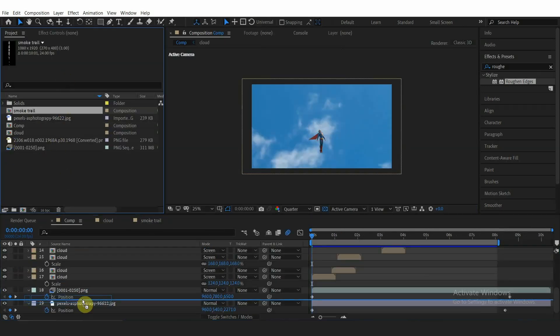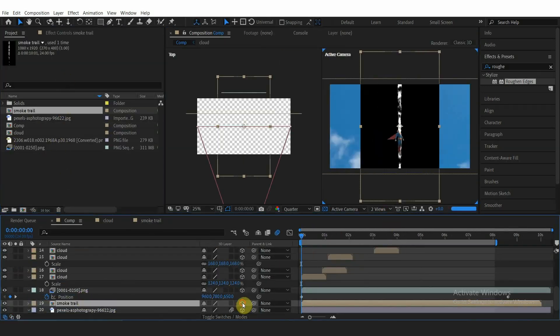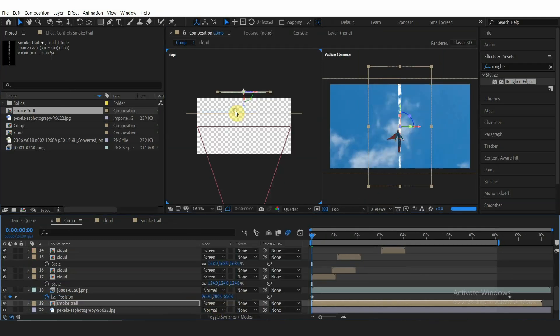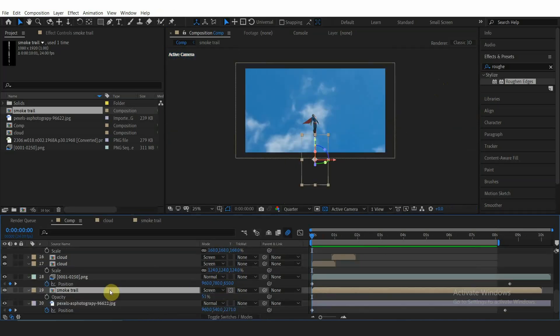Now add the smoke trail comp to the main comp. Make it a 3D layer, set the blending mode to Screen. Move this layer to the back of Superman, then turn down the opacity and parent it to the Superman layer.